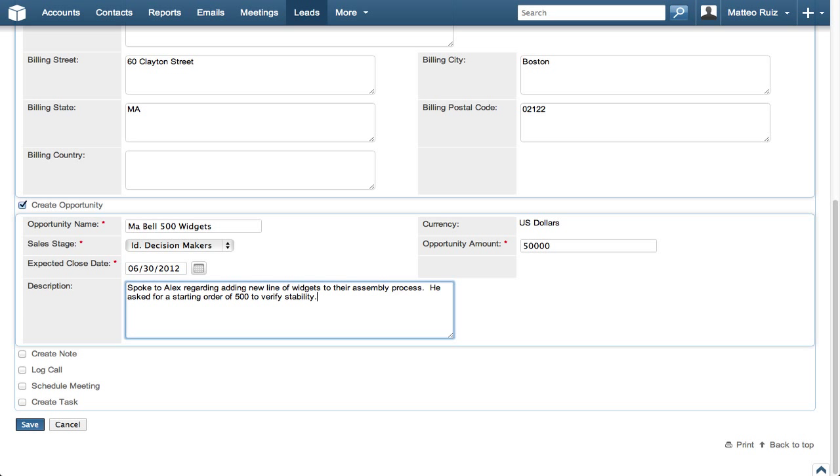At this point, we could log a call or schedule a follow-up meeting or select any of the other options, but we will save that for another video. For now, we'll just click Save.